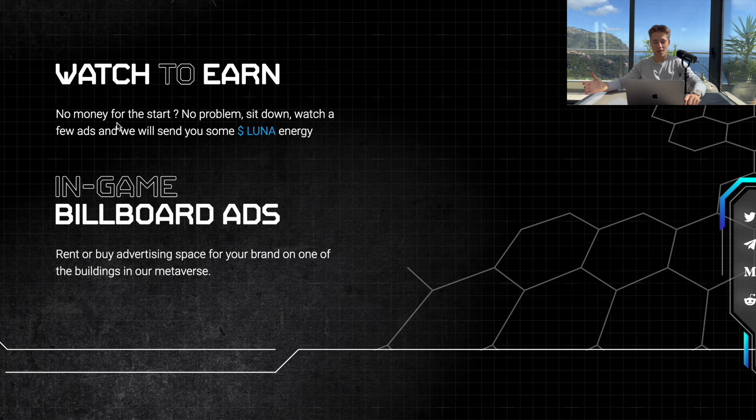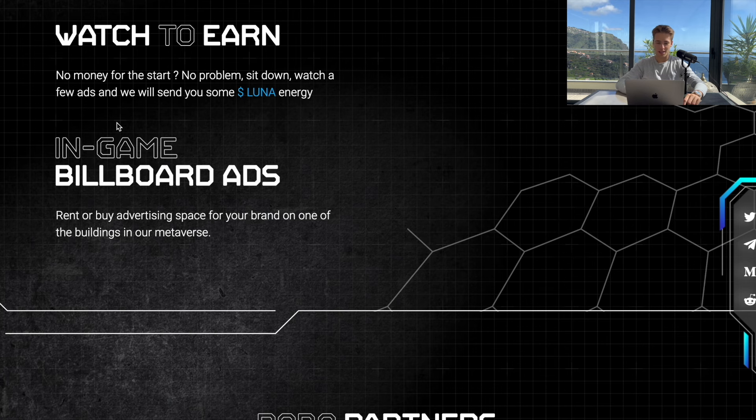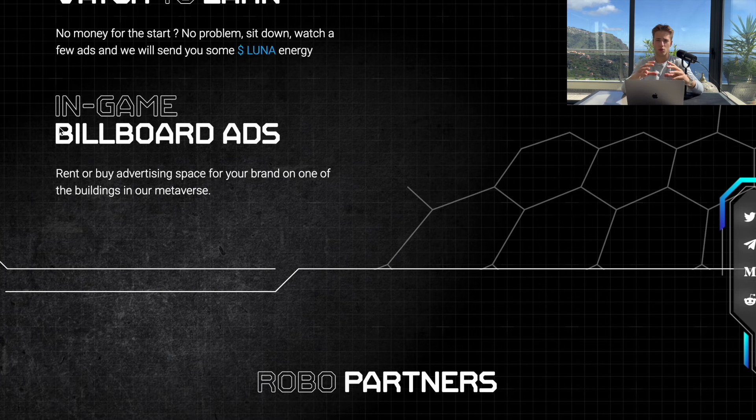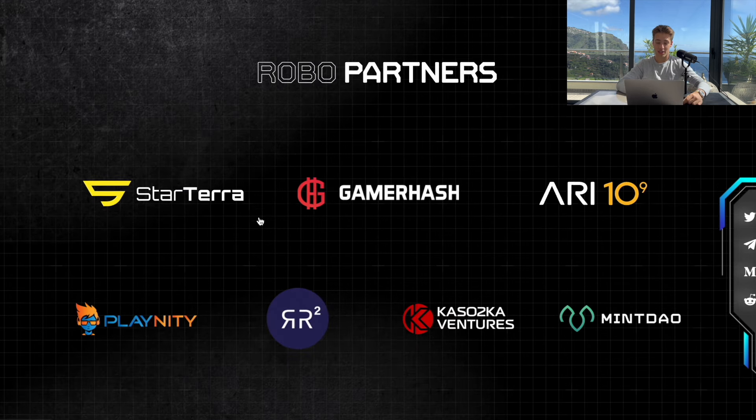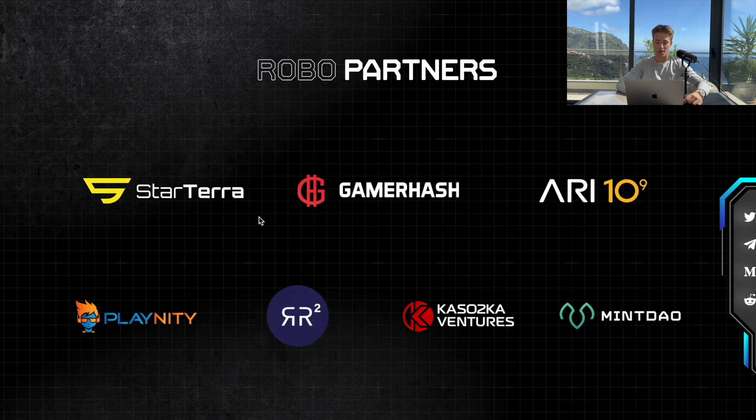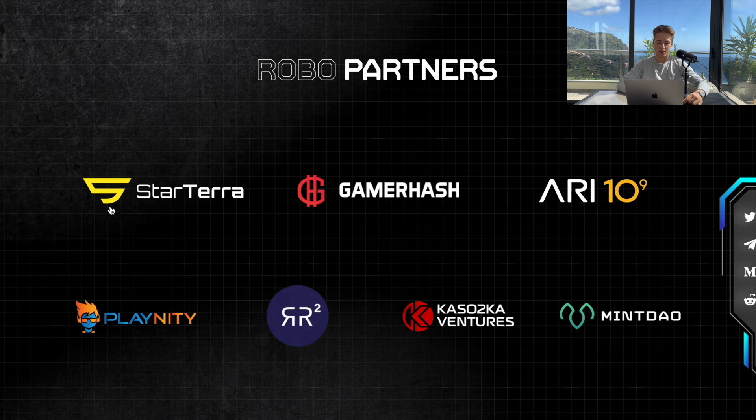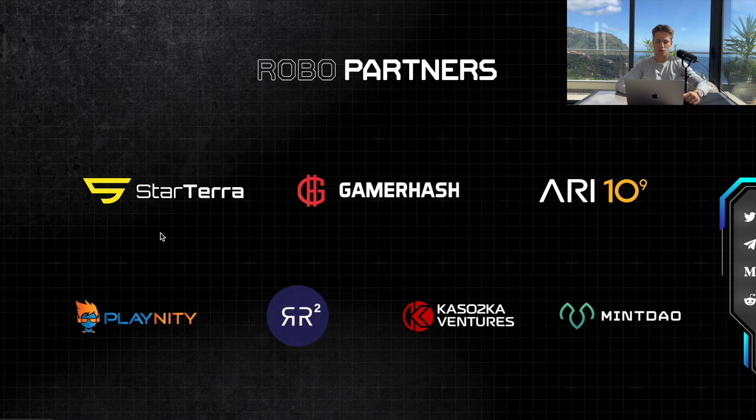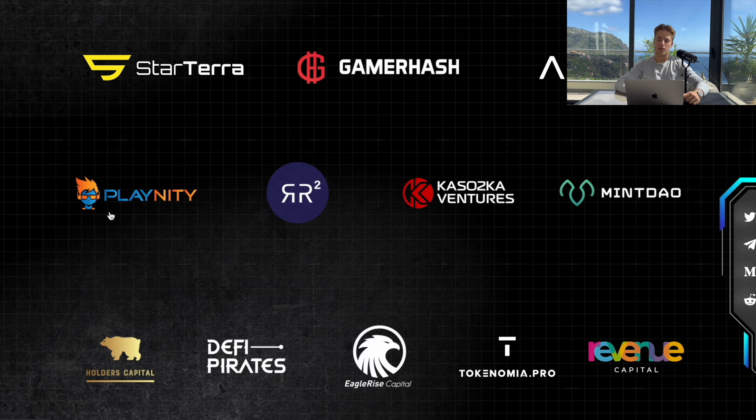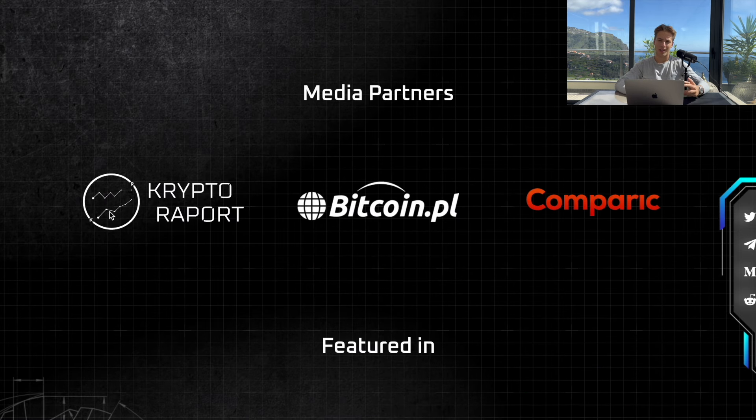Thanks to this you'll earn Luna energy that will allow you to play this game as well. If you don't know, Polish developers are one of the best in the world when it comes to gaming industry. They actually have some big partners. First of all, Starter Terra, actually the most popular launchpad for Terra network.